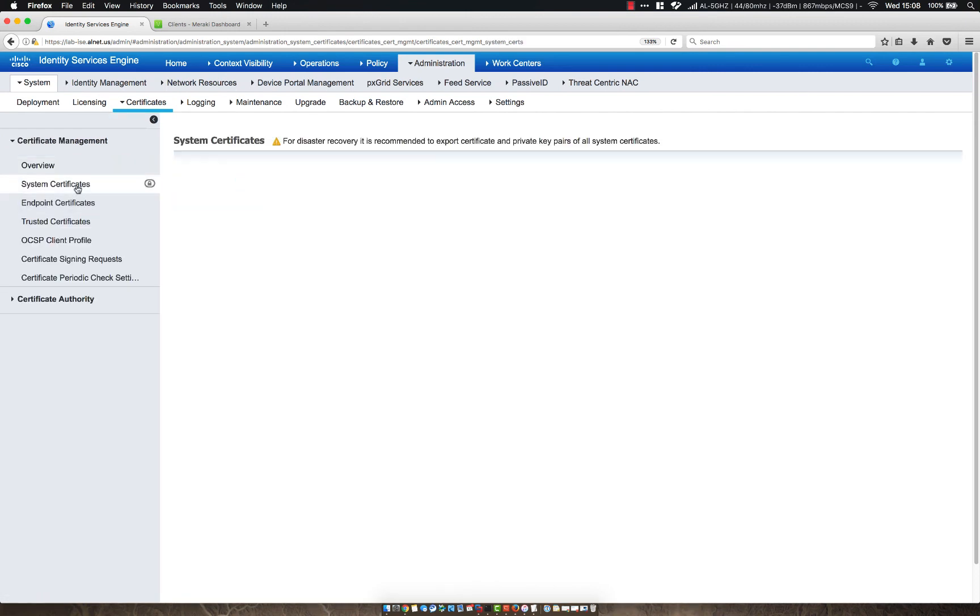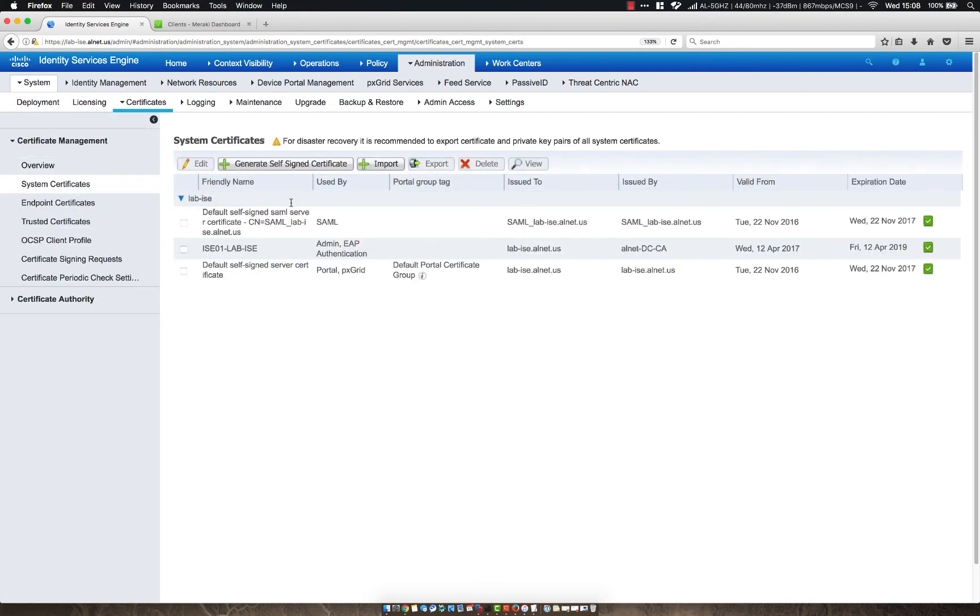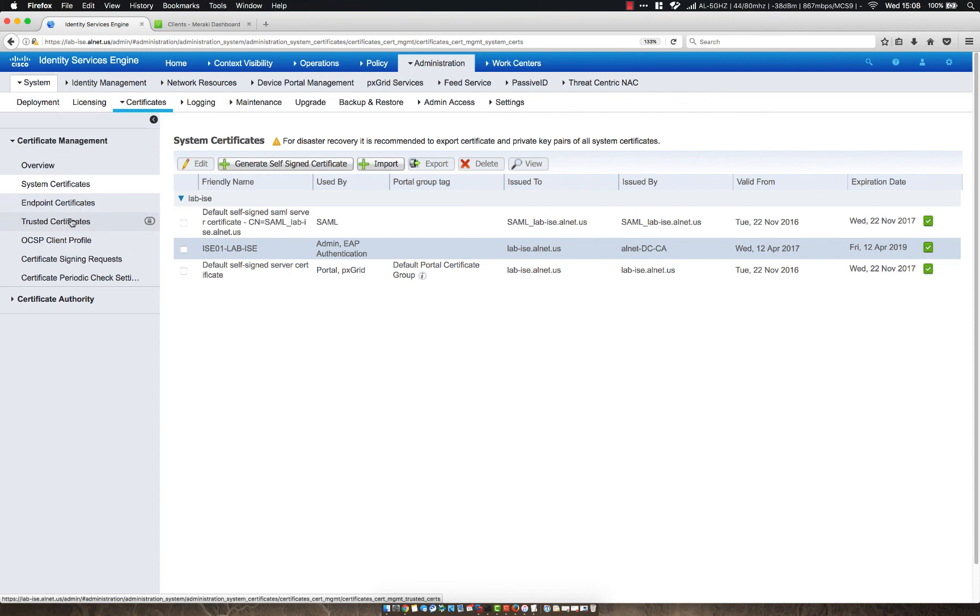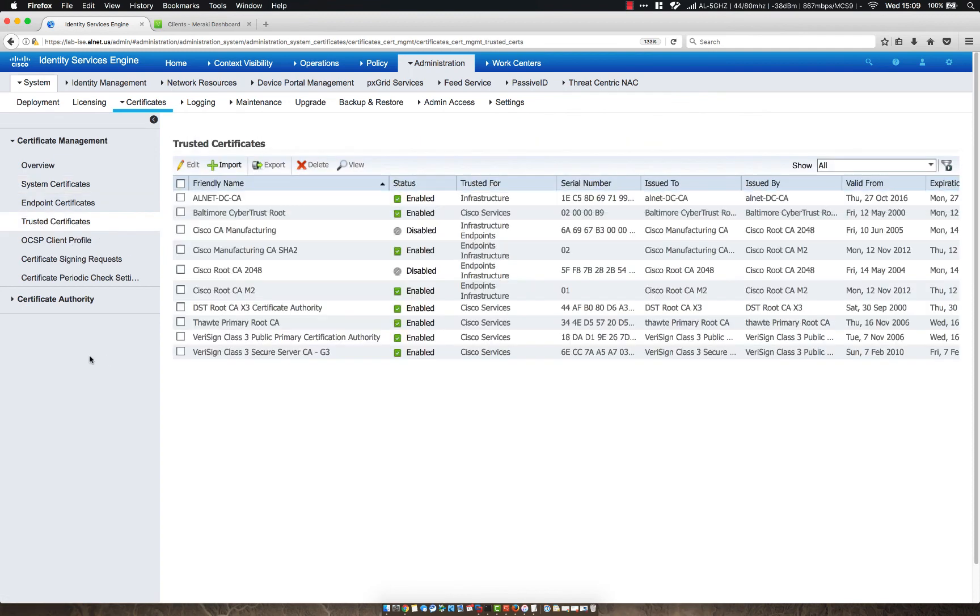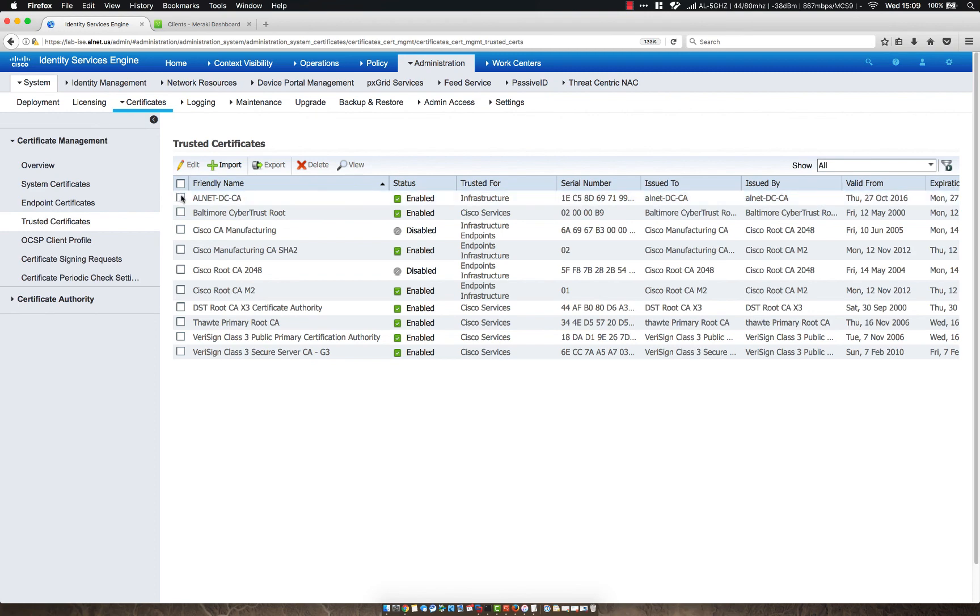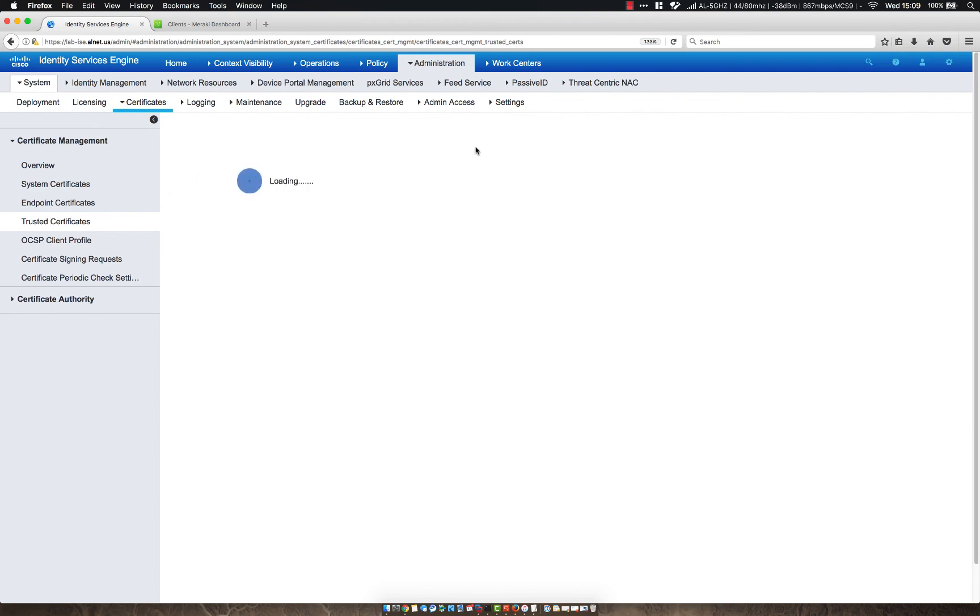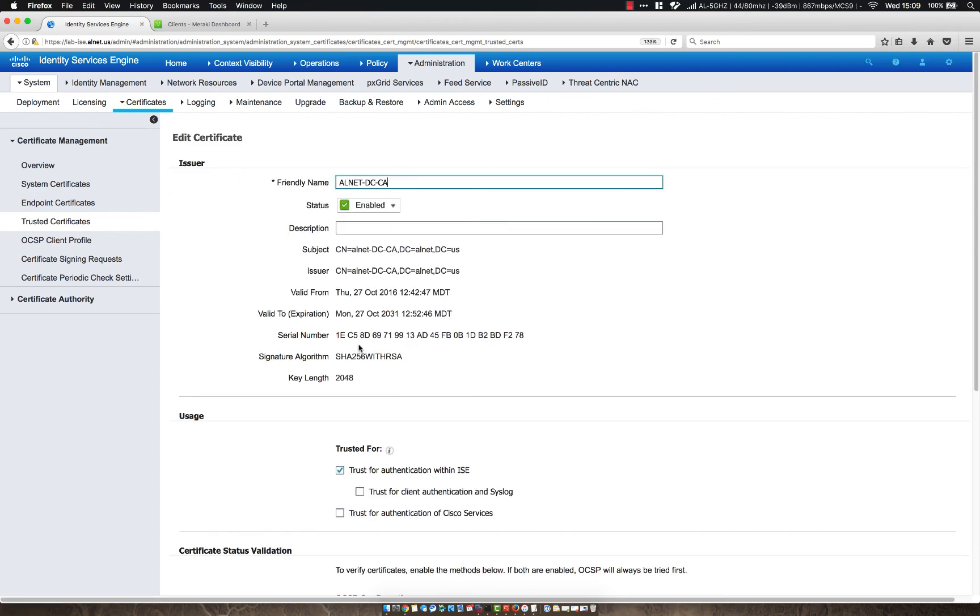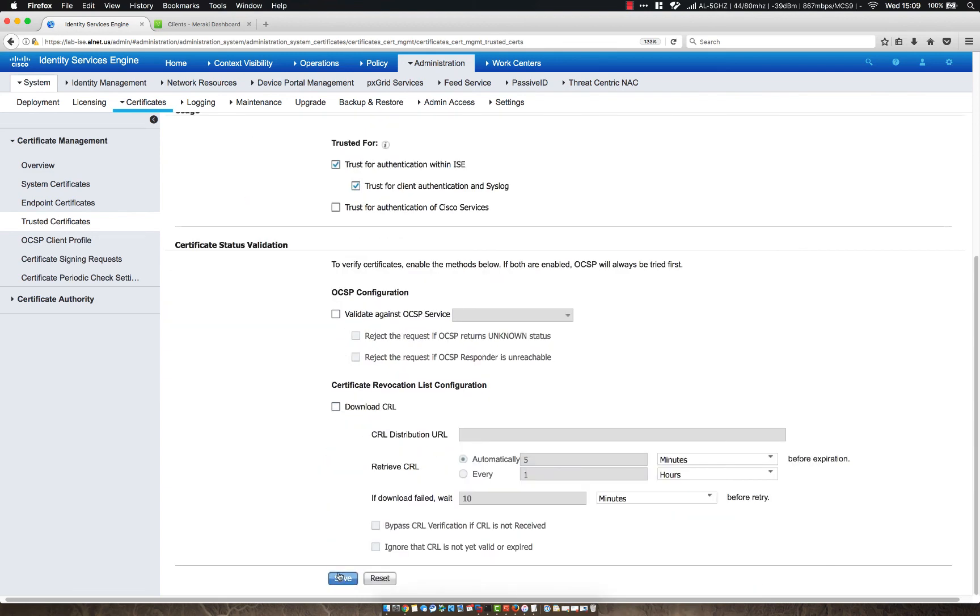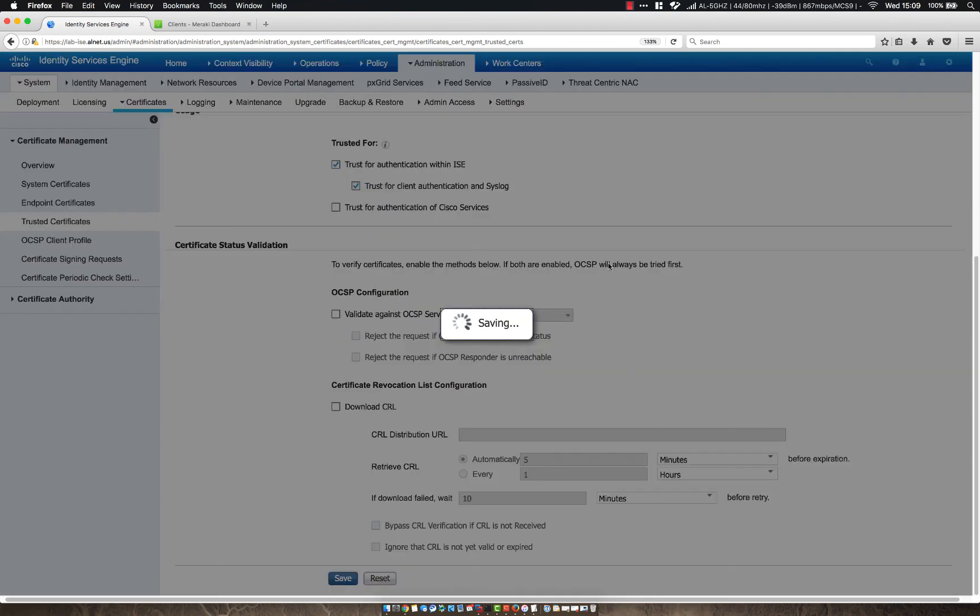So my system certificate should still be the certificate signed by that certificate authority. If we go to trusted certificates, that should be it. Unless I'm missing a certificate authority, but I do not remember building a subordinate CA at all. So let's go ahead and click edit here and make sure that we're trusting what we need. Oh, I totally missed this. I thought it just said trust for syslog. So let's go ahead and trust for client authentication as well.